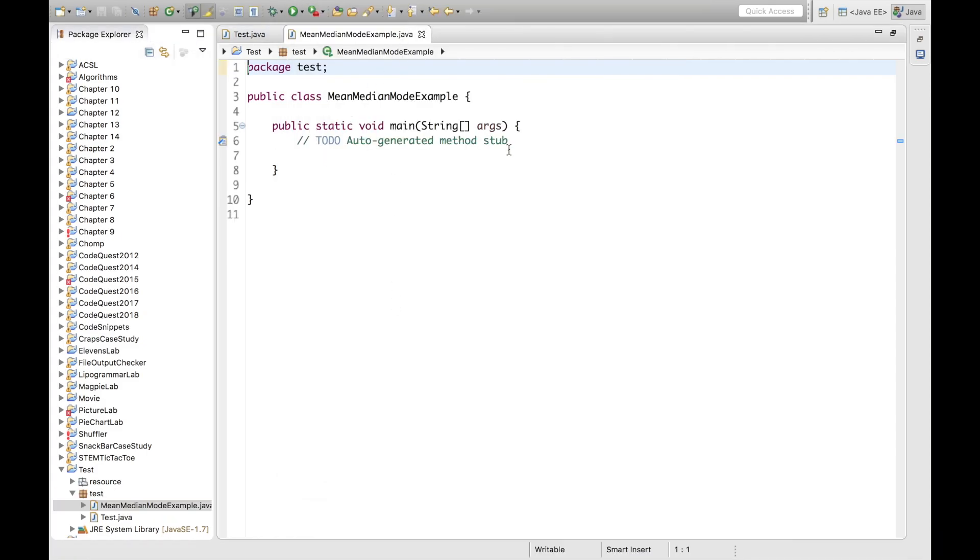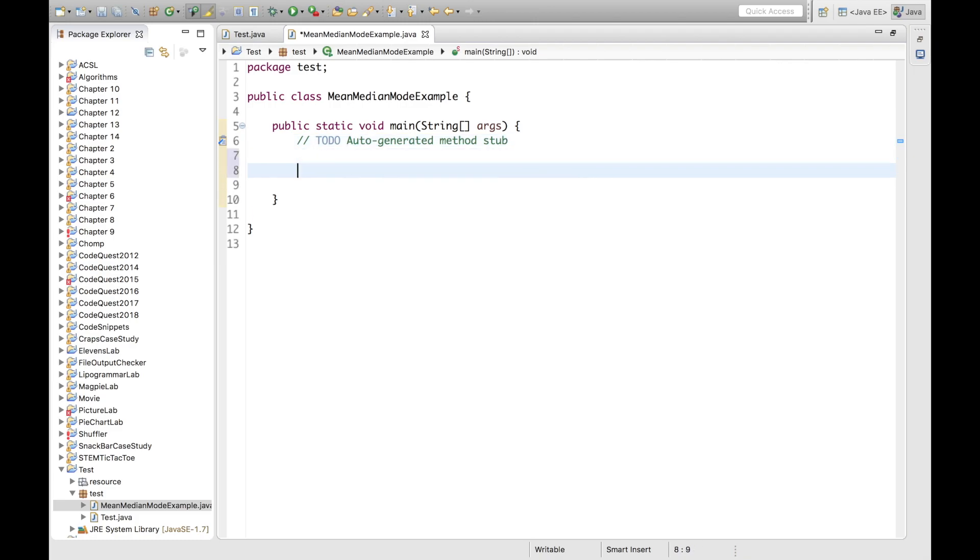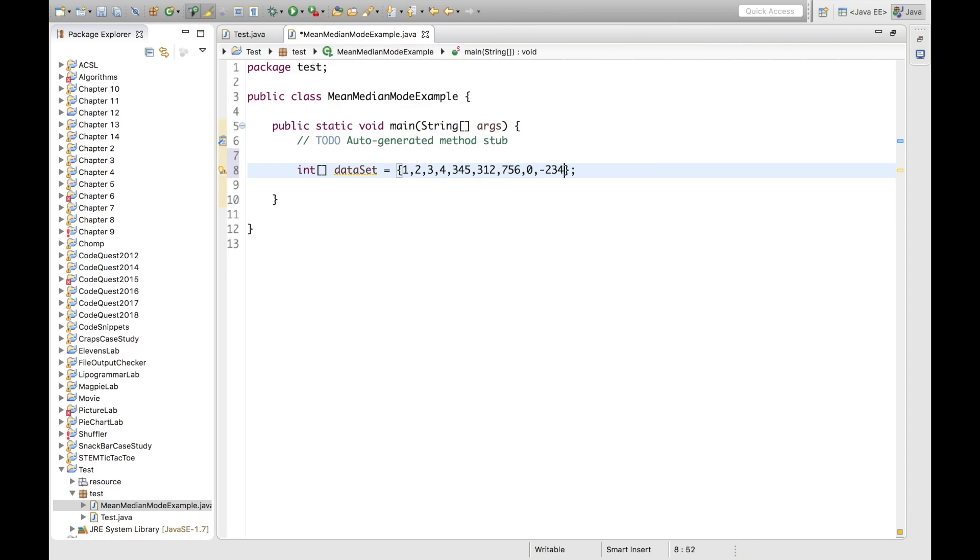So right now, before we go ahead and look at the problem and try to solve it, I'm going to instantiate an array of integers that can act as our data type. So I will call this dataset. And I will instantiate it to various numbers, let's put in a zero and a negative in there.